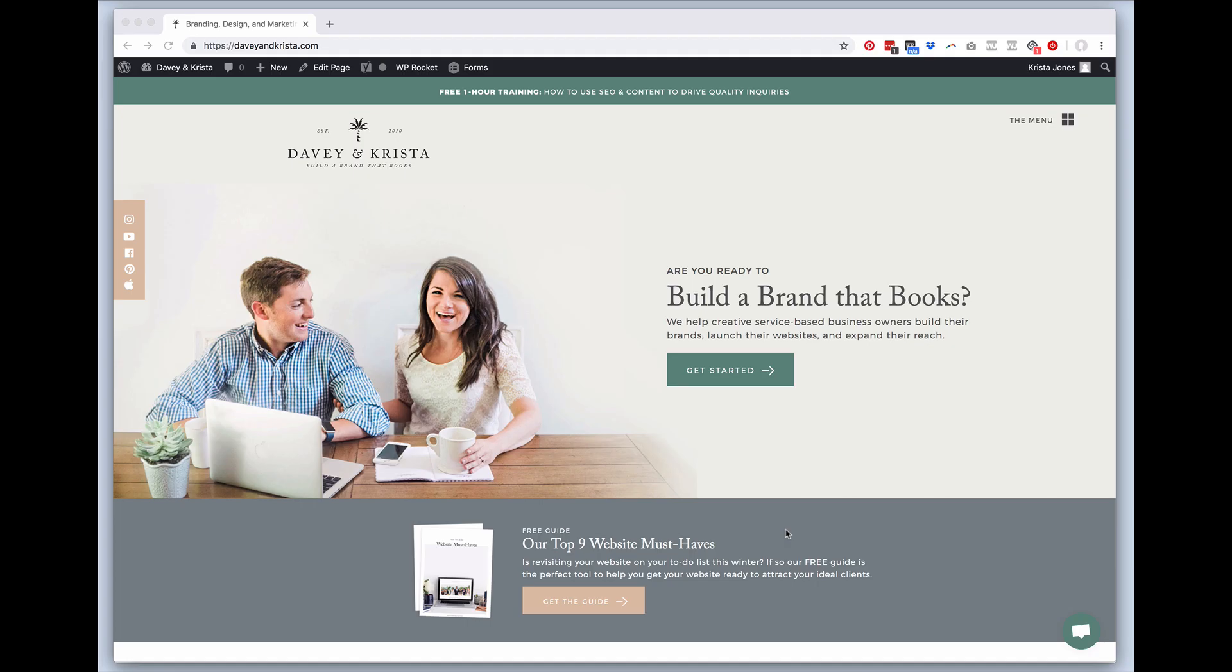Hey guys, Krista here from Davy and Krista. In this video I just want to give you a quick tour for how to use Loom. Once I've installed the Loom app, if you just do a search for Loom and look for useloom.com...